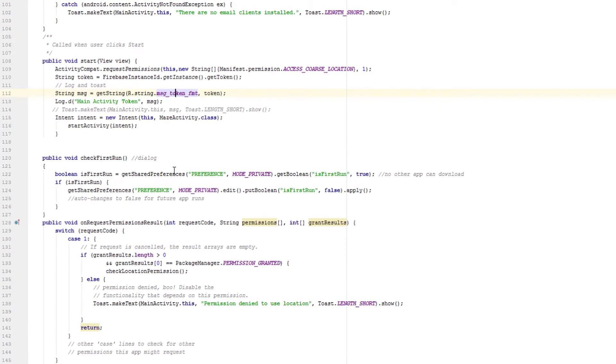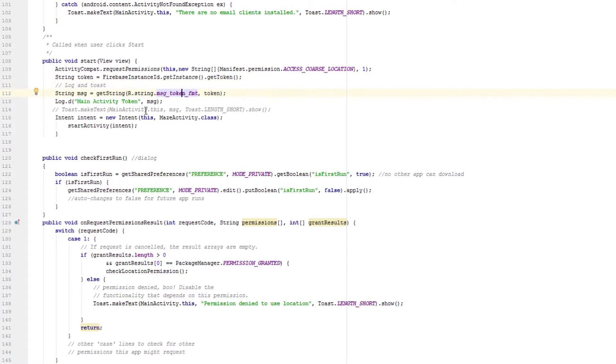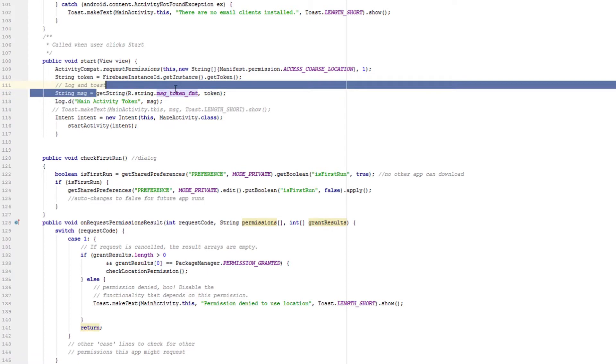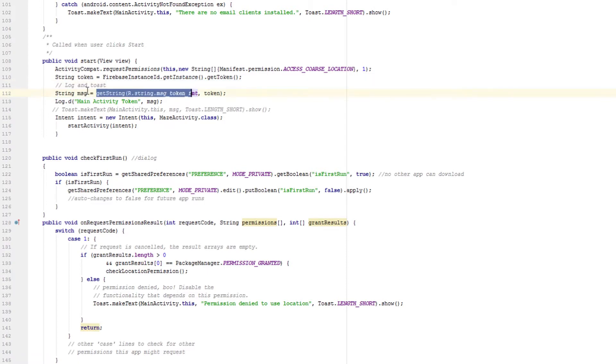I've used this in another app with shared preferences, so you know how many times the user has opened an app. But in this case, it's just going to format the Firebase instance ID and then the token in this new string called message, and then I'm going to log it.